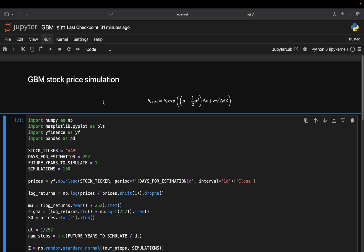Last but not least, let's take a quick look at the Python code. So you can run GBM stock price simulations or asset price simulations yourself.